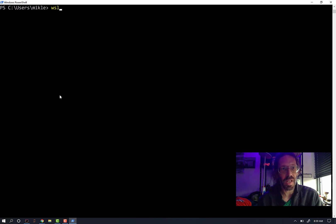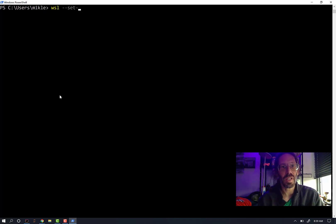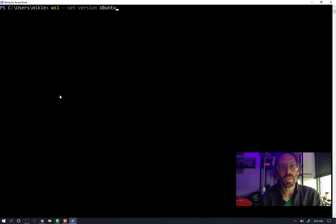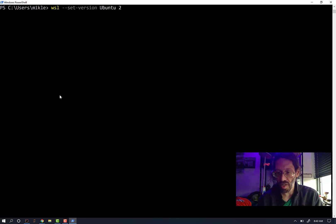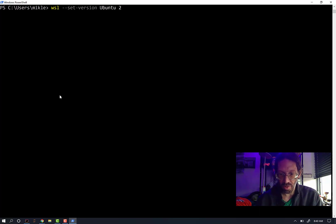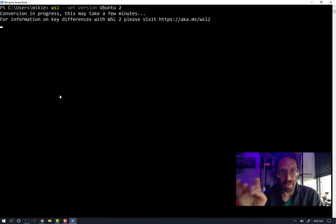And WSL set-version Ubuntu, which is the name of my installation, to 2. This is the command that has thus far not worked, and I had just done the insider program install overnight. Three, two, one, enter.